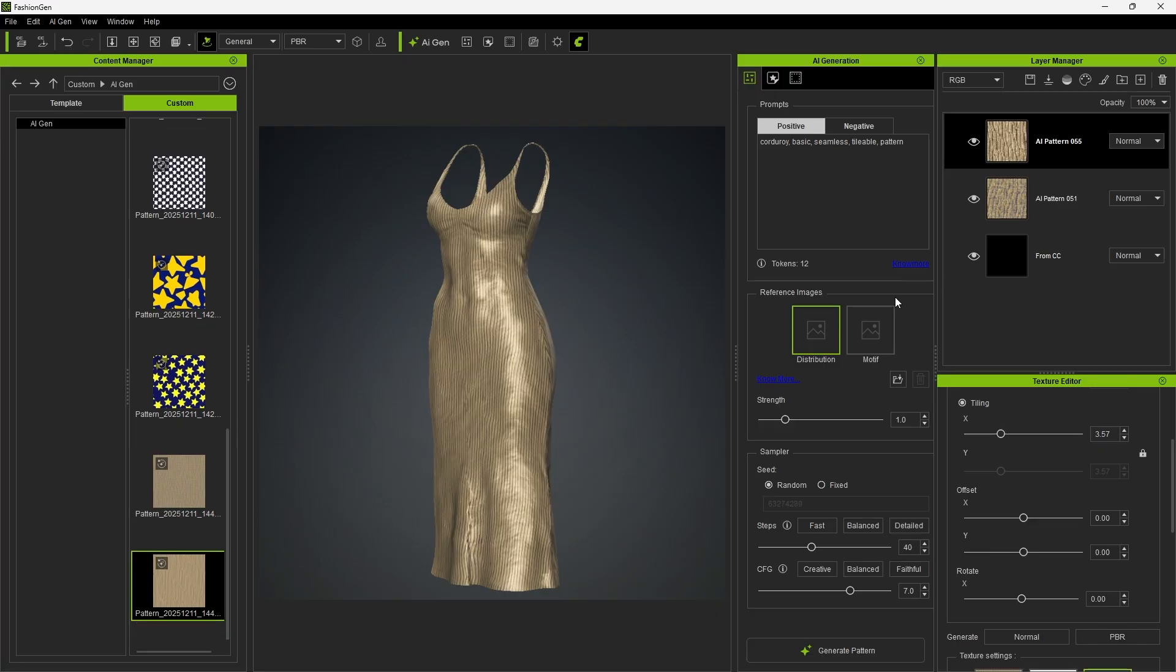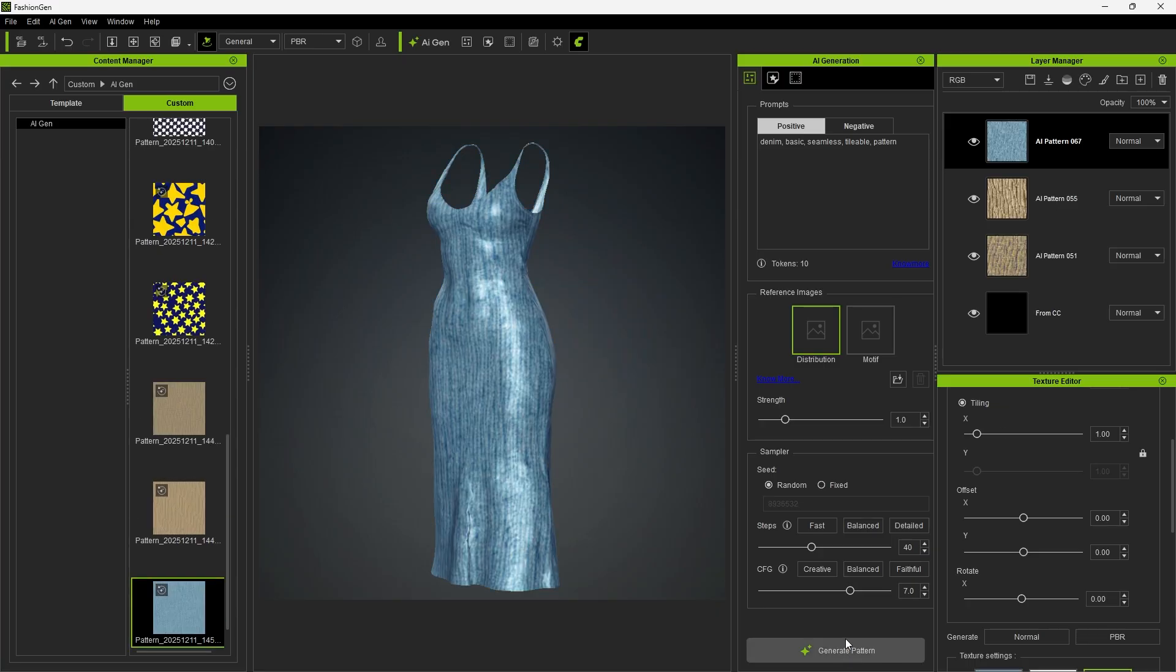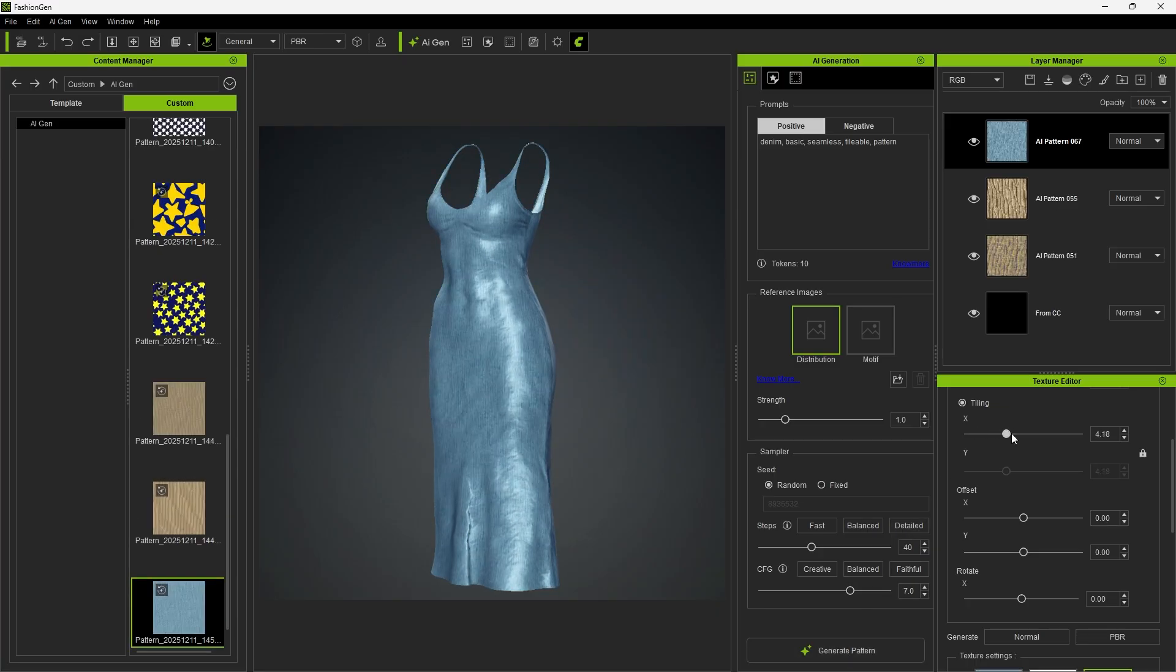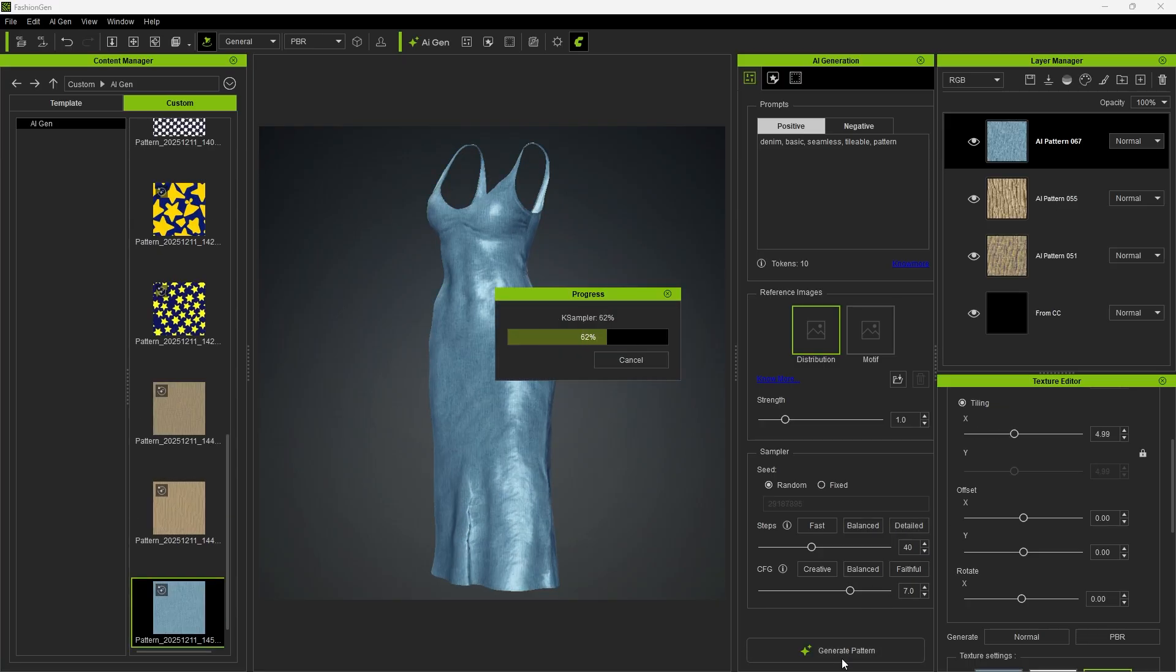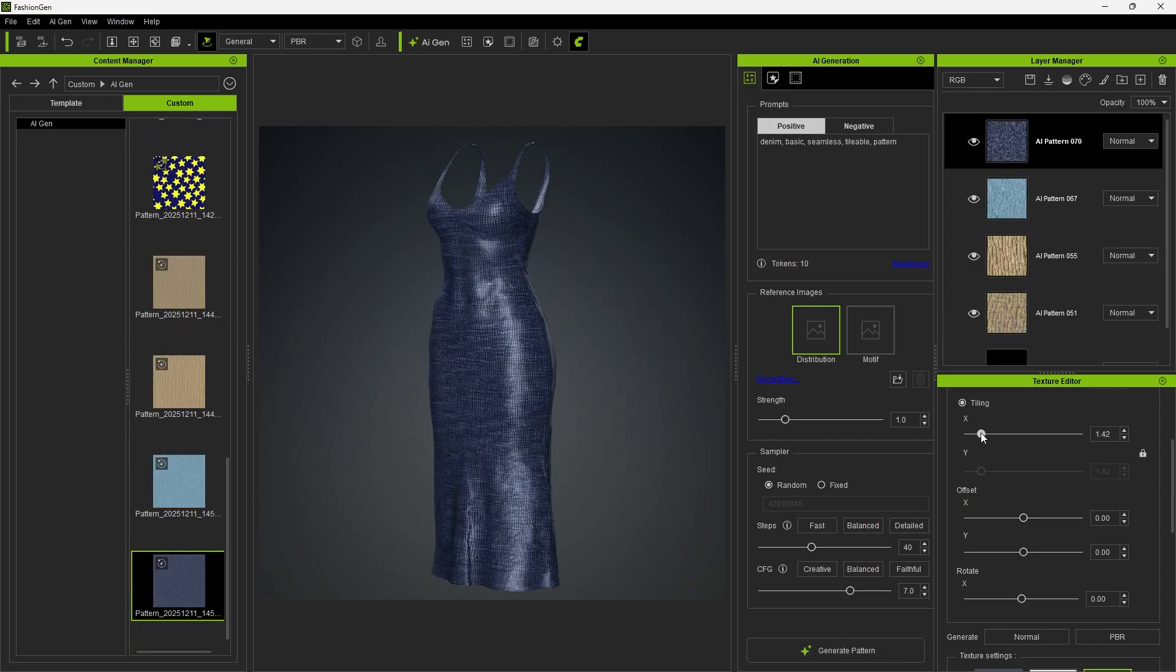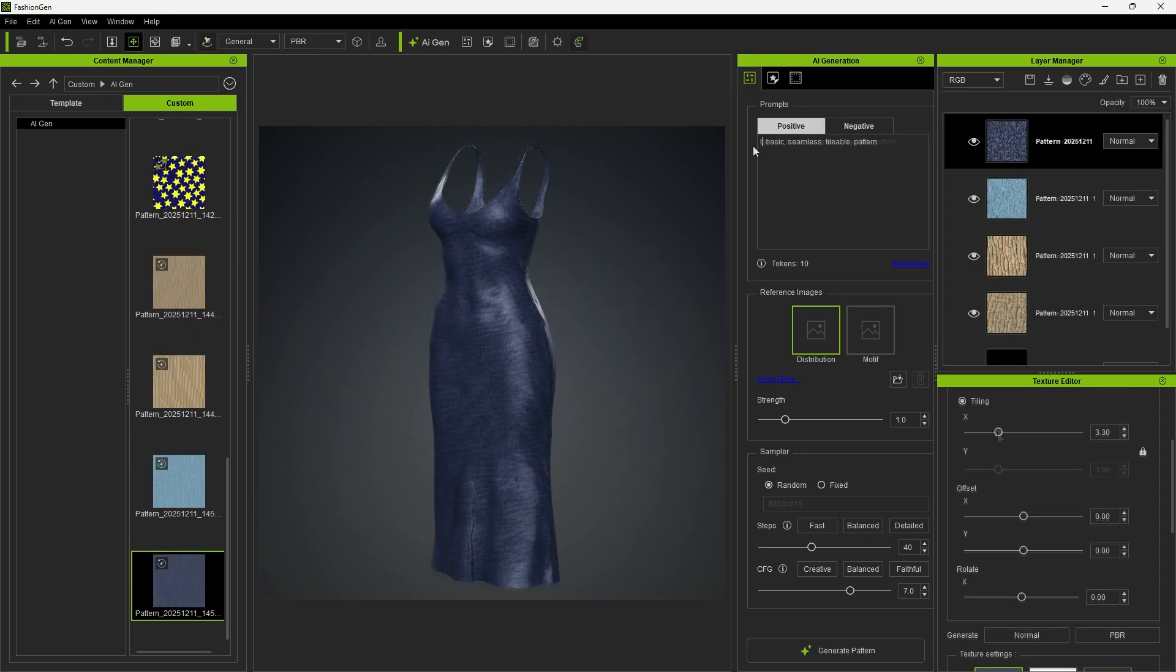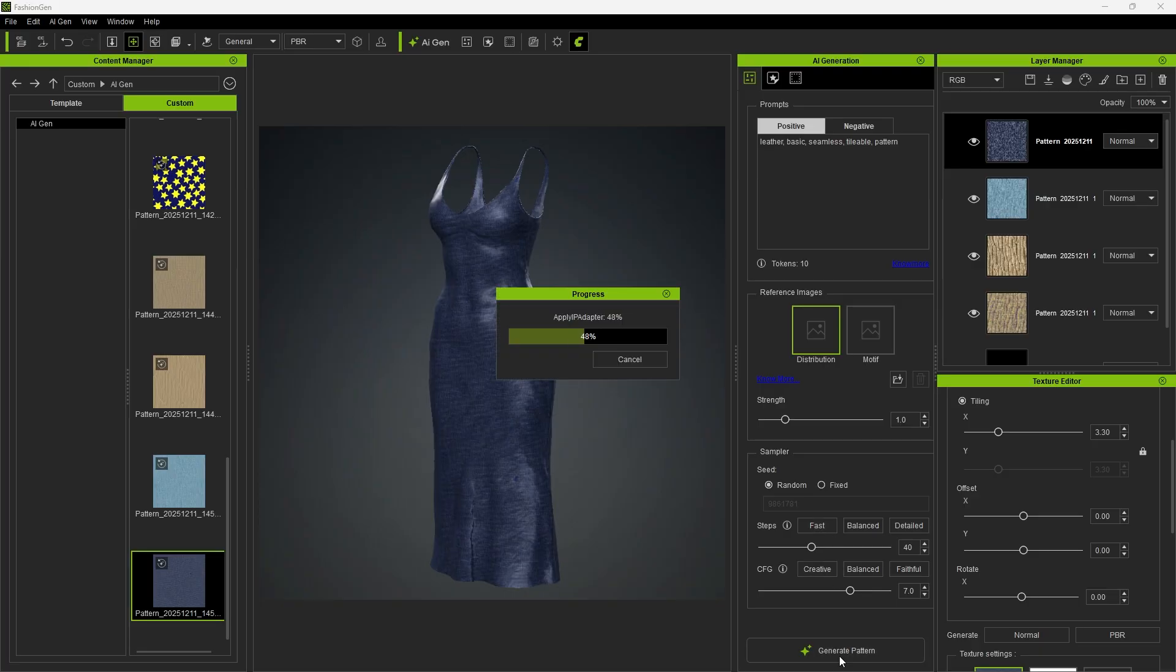You can also try other materials, such as denim, which will generate colors and textures similar to denim fabric. Or enter leather, which produces a leather-like material appearance.